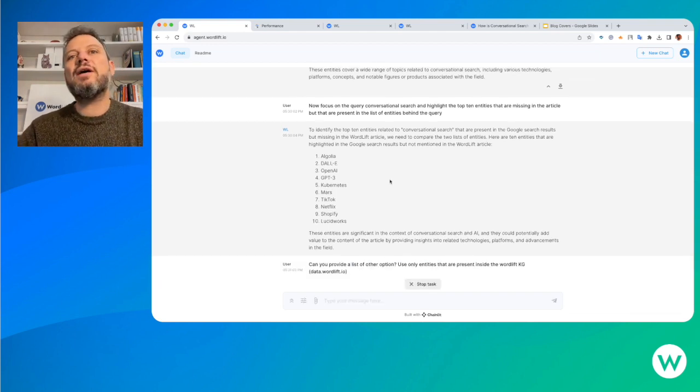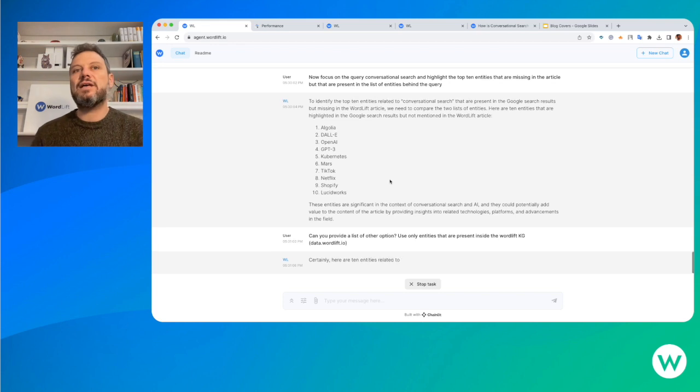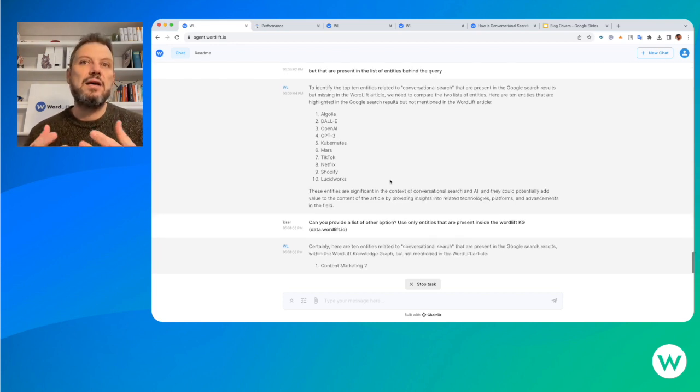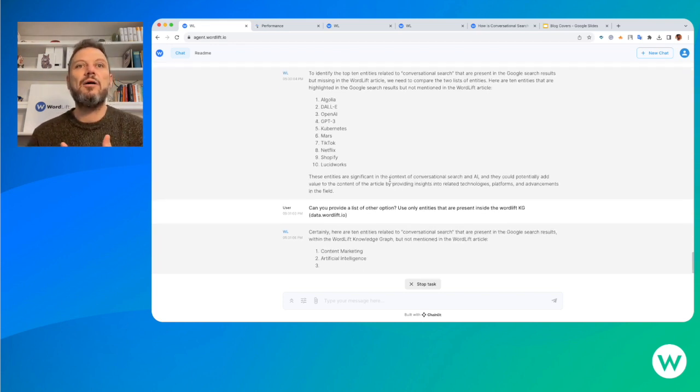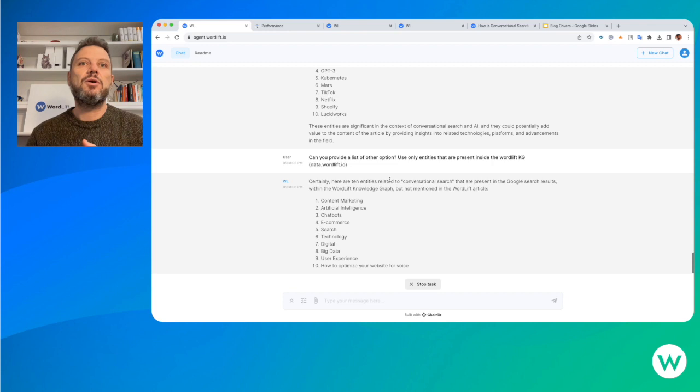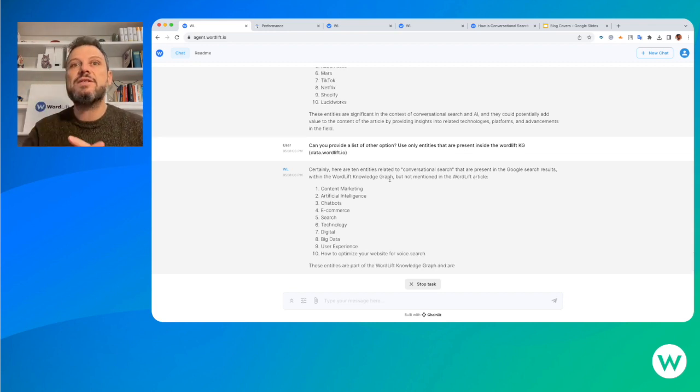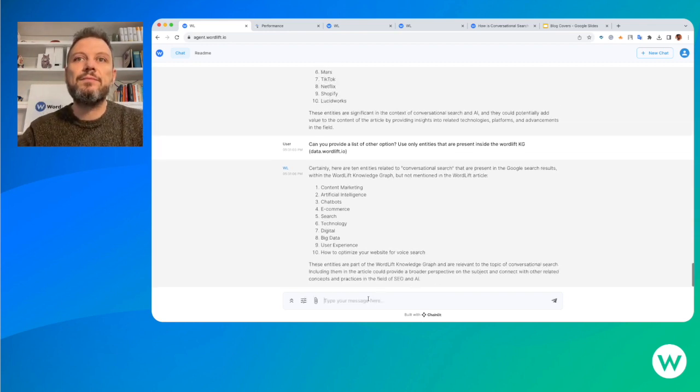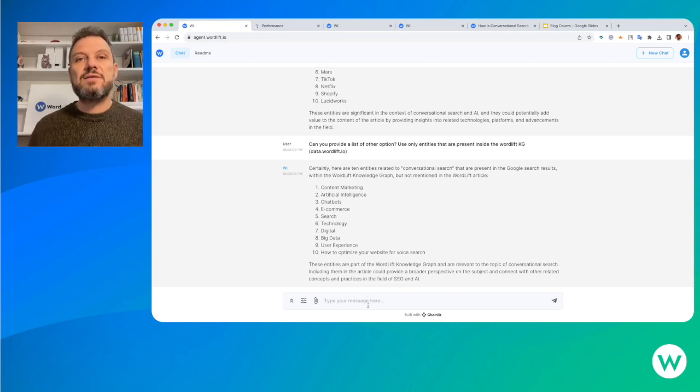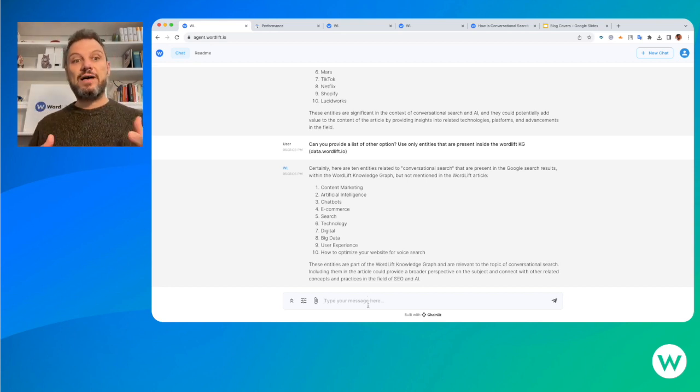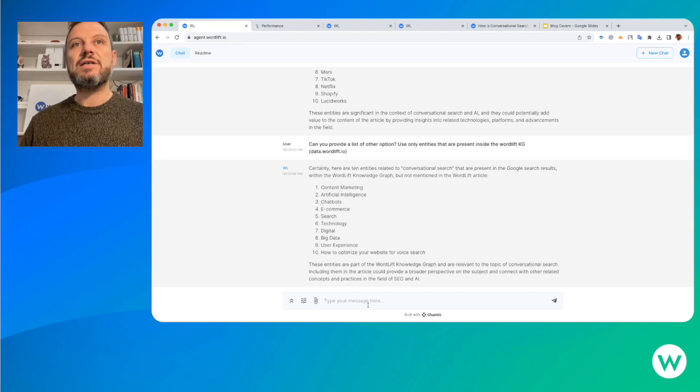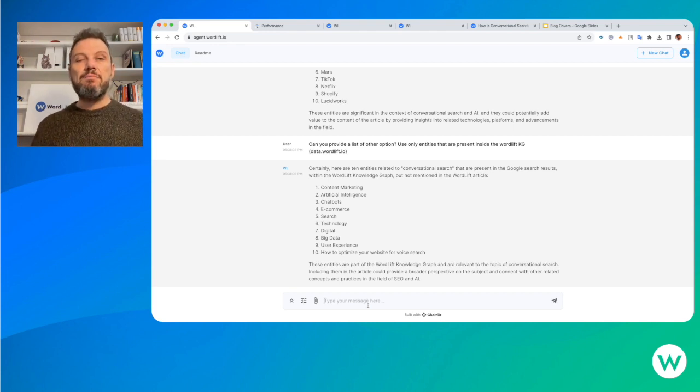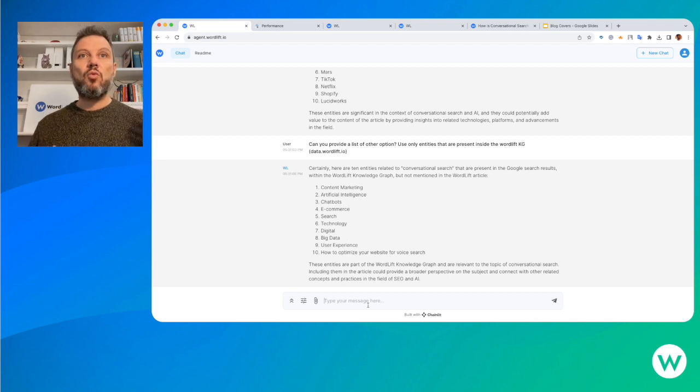We can try to do another analysis. The agent now knows the entities that are coming from our own knowledge graph. We can try to see if there's a gap. This is interesting for us because it provides us with the idea of where we can add links back to the article that we want to improve.